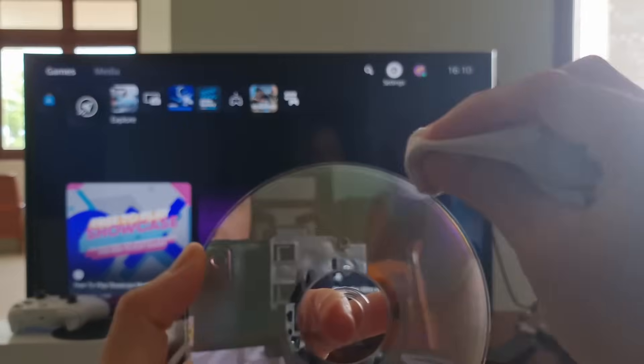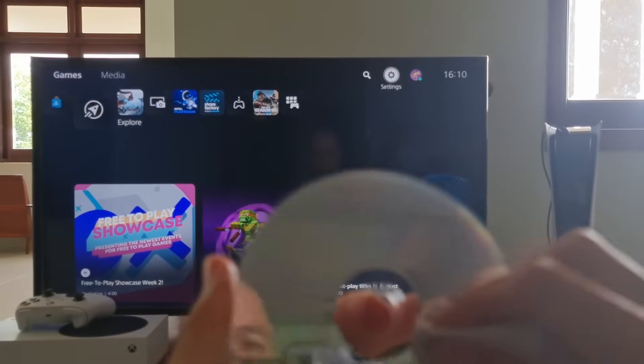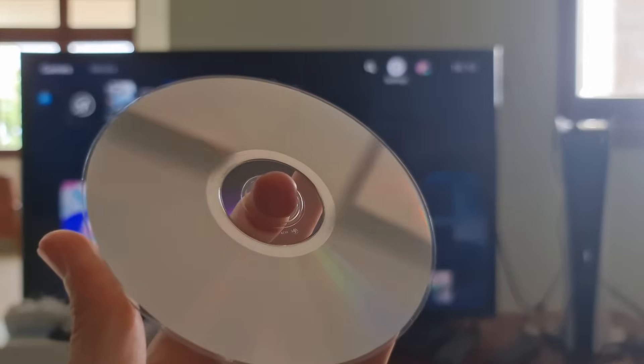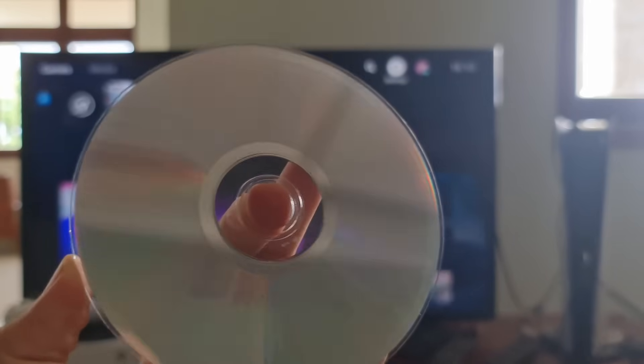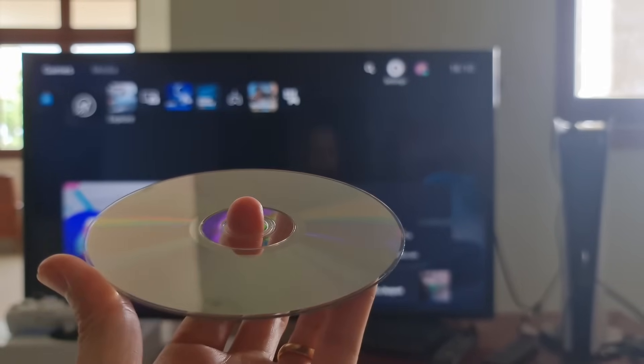Otherwise, you need to use the disk on another PS5 and check whether it works fine or not. If it does, then the PS5 system might have some corrupted, damaged files that must be repaired.